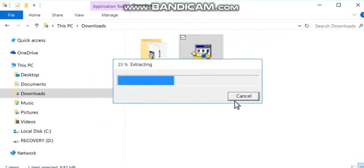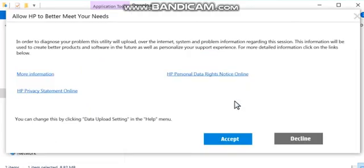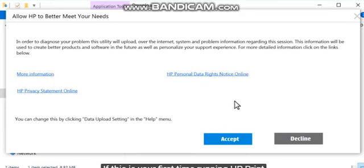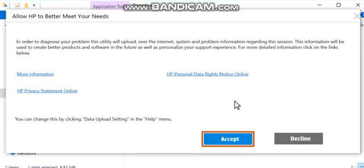The program extracts and then opens. If this is your first time running HP Print and Scan Doctor, click Accept to agree to the terms.